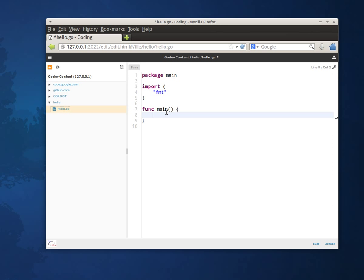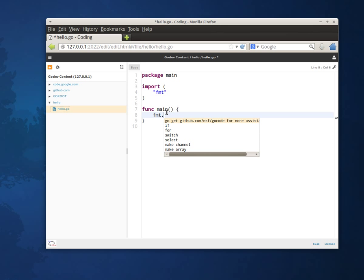So I'm going to do FMT dot and invoke the content assist. By the way I've been invoking the content assist with the control space key sequence. You can see here that I've got some simple constructs.